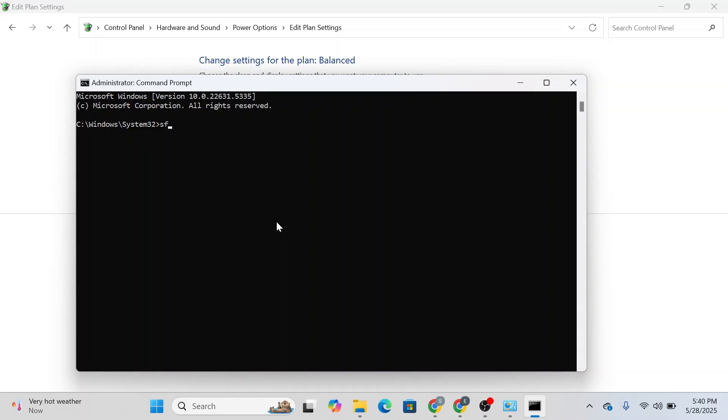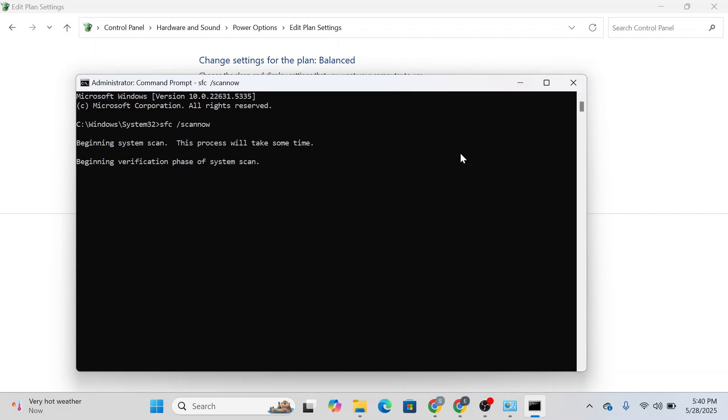Type in 'SFC /scannow', press enter, and wait for it to scan. This process will take some time. After that, you can reset or update your PC like I just told you.